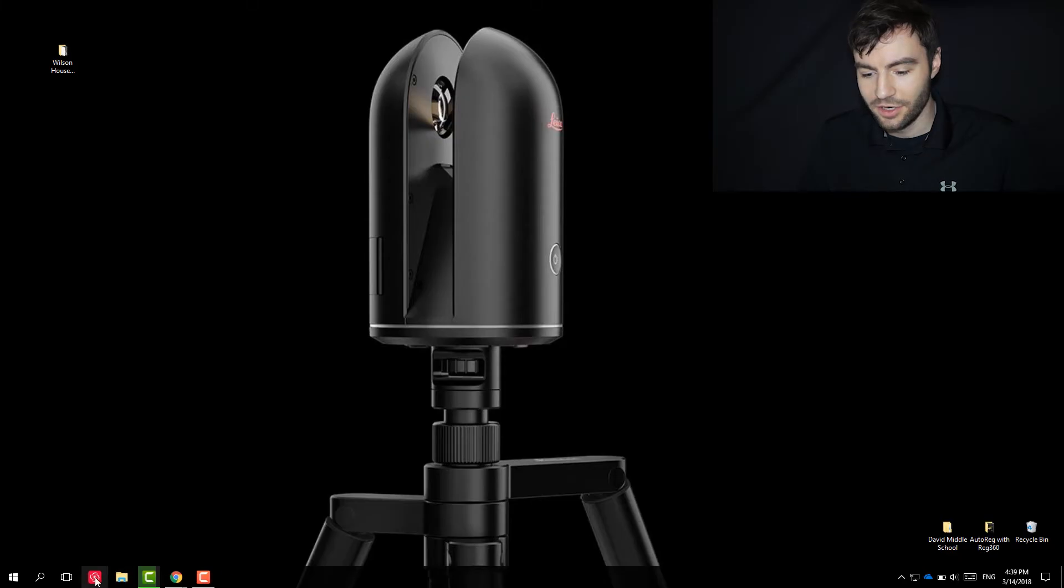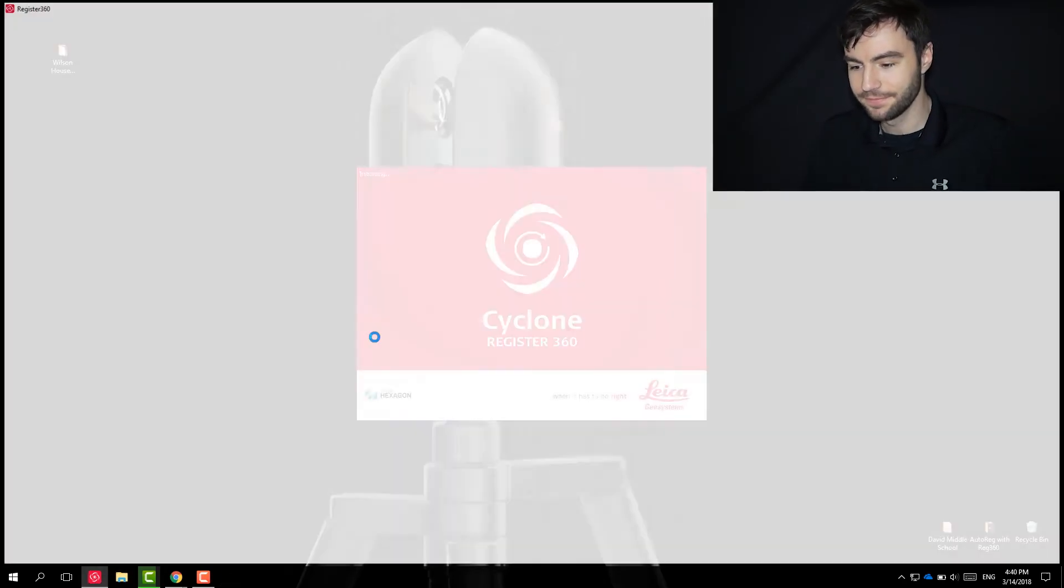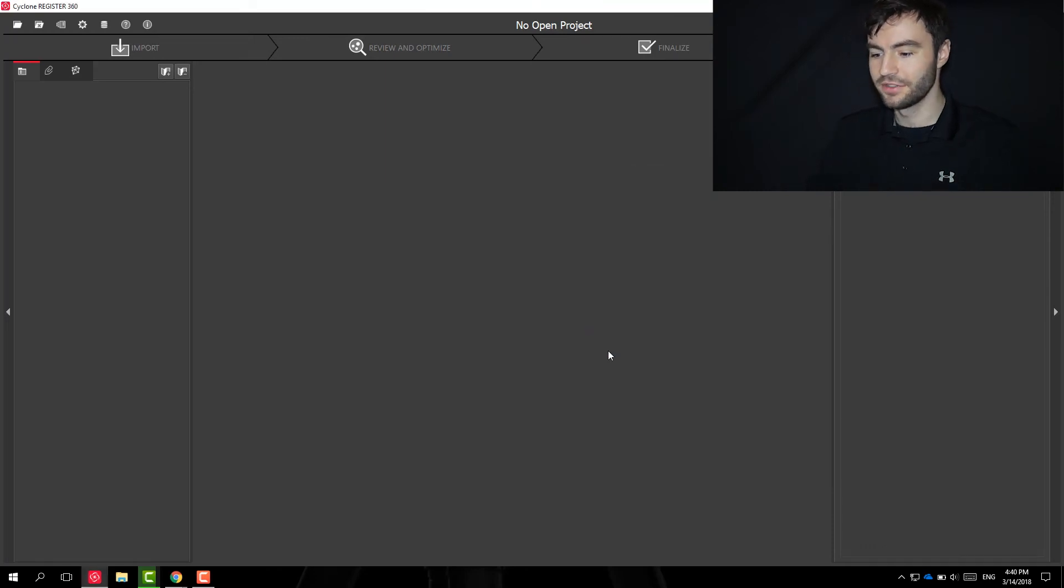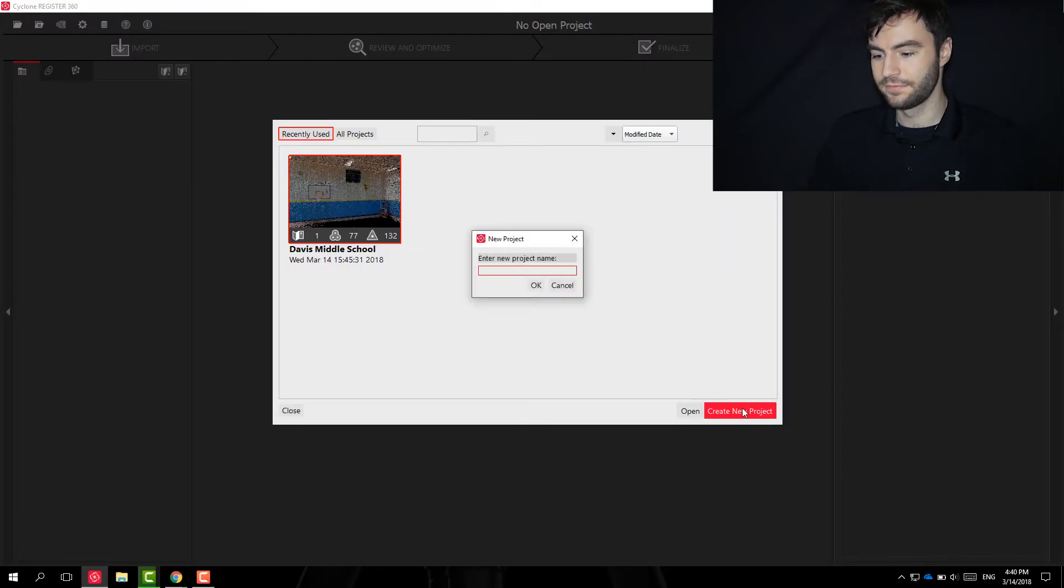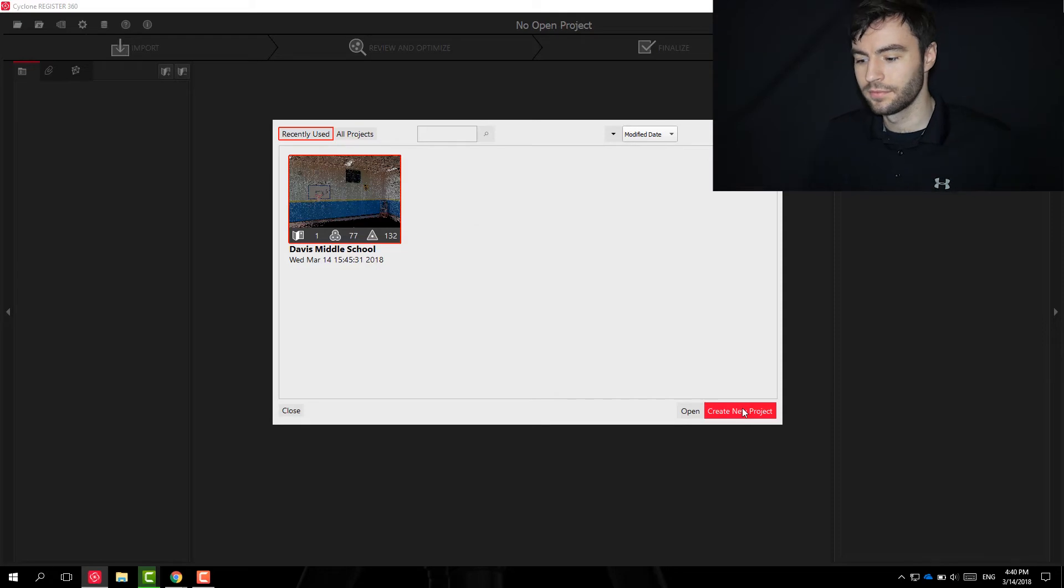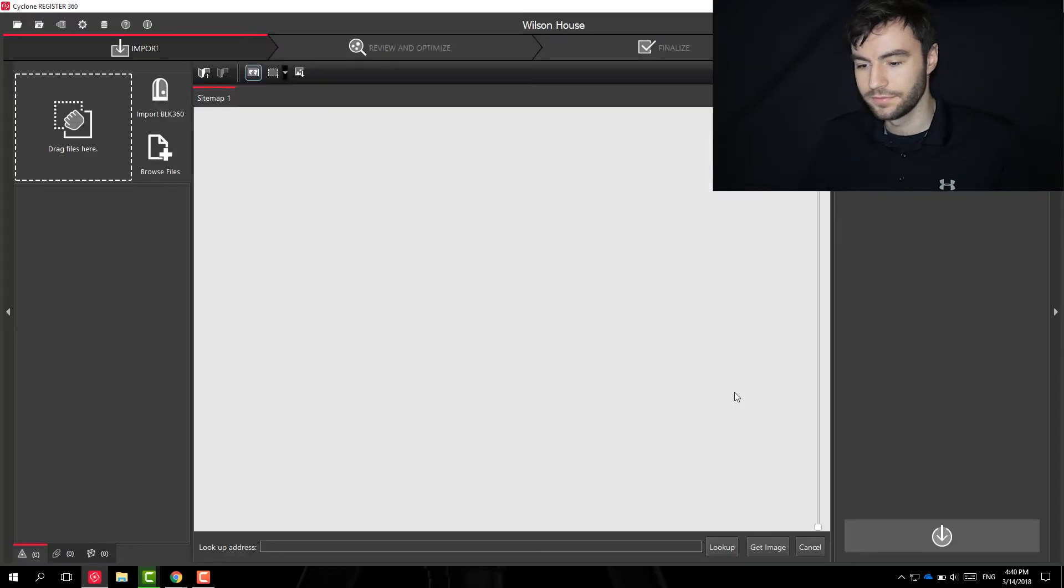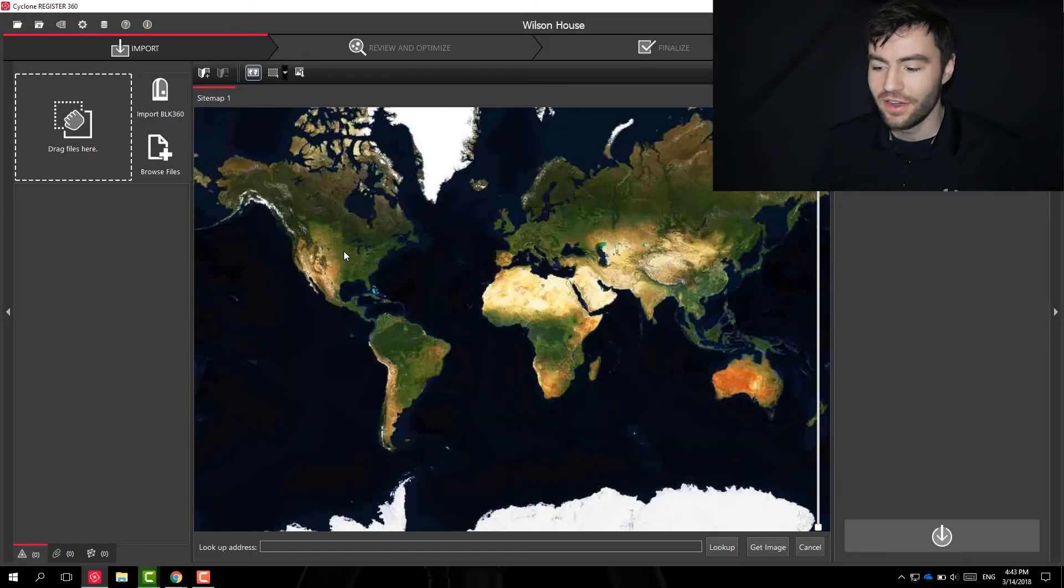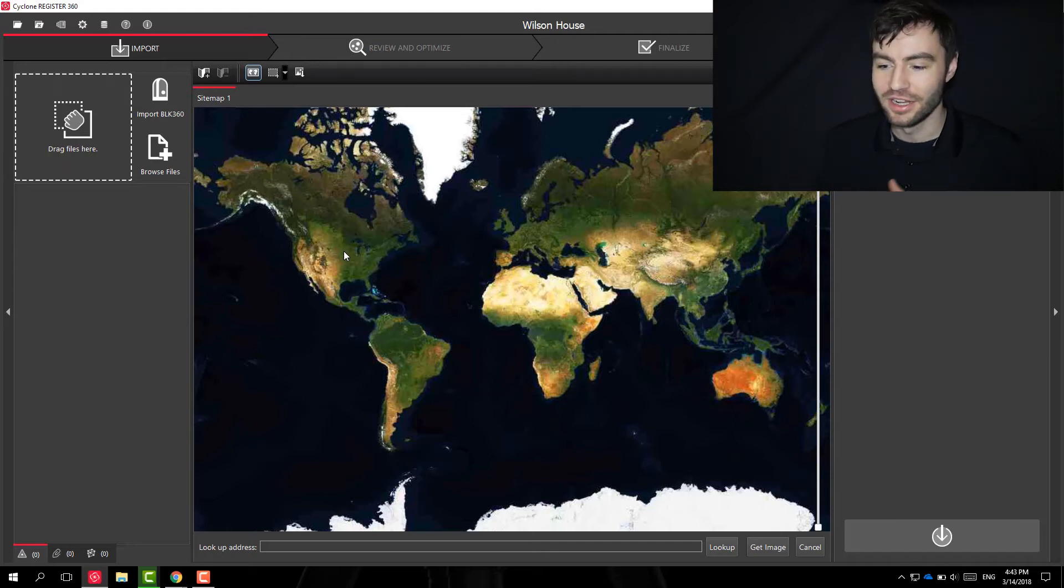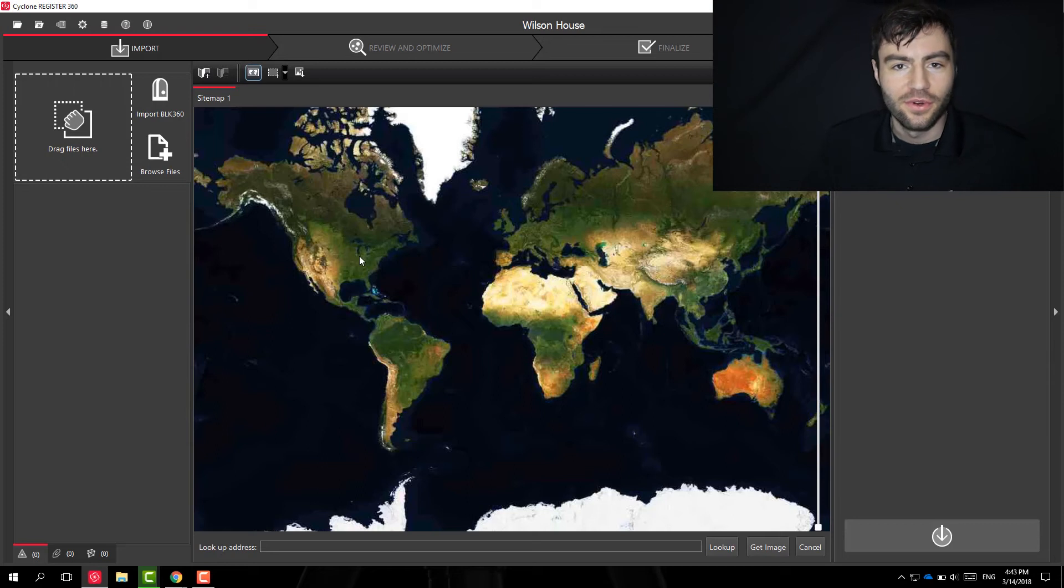Alright, so when you open up Register 360, I'm going to create a new project really quickly. Alright, you've all noticed this big world map that we have when you start a new project in Register 360, and this is a tool for Smart Align.